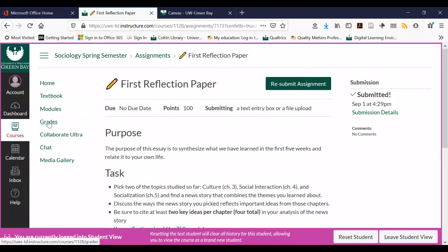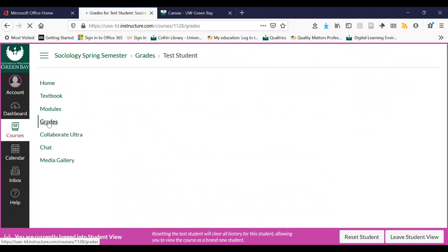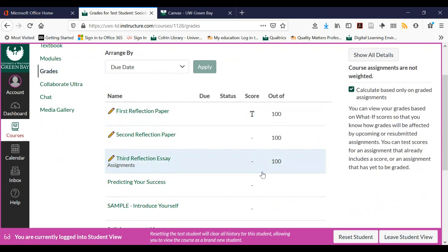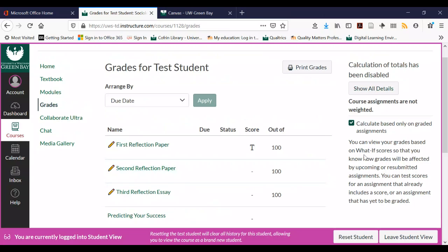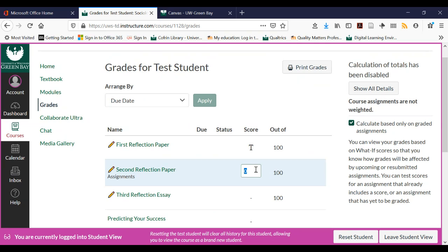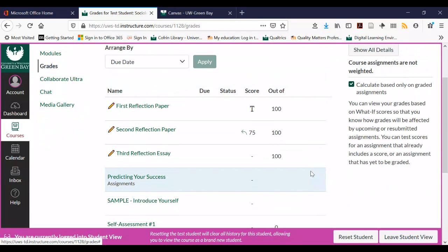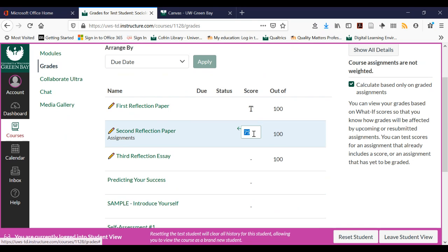One thing I forgot to show is the grades. One of the cool things about Canvas is you can do what are called 'what if grades.' You can use what-if scores to say, 'what if I scored 75% on my second reflection paper?' and it'll tabulate your grade as if you got that score. So you can kind of plan ahead and say, 'these are the grades I want to get in these classes — what do I need to do along the way?' The what-if grades are a really useful feature of Canvas.